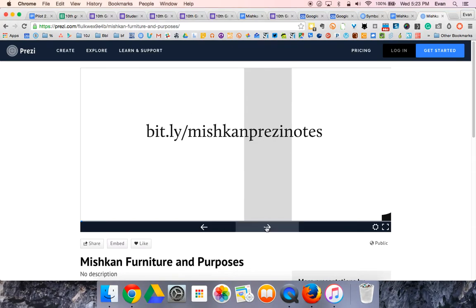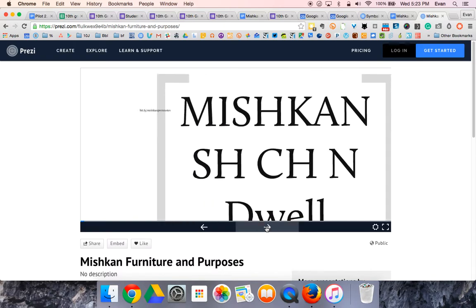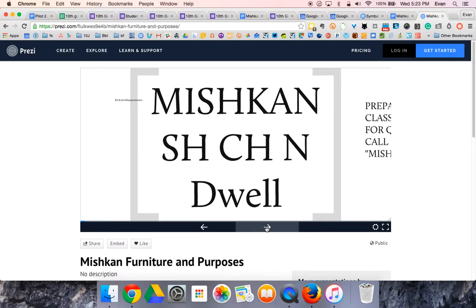So everybody's got Mishkan Prezi Notes ready to go, and we're going to start. You can pause it if you need a second to get it ready, and continue when you're ready to go on.